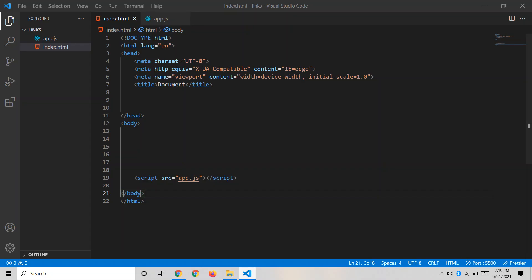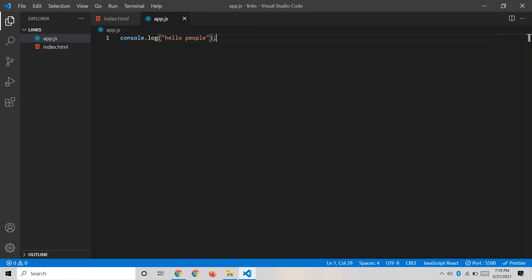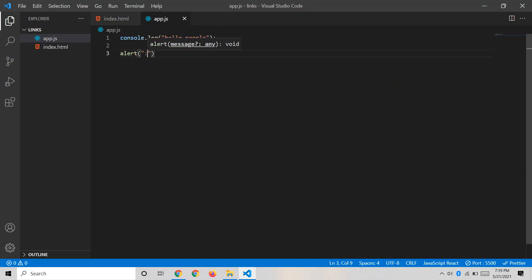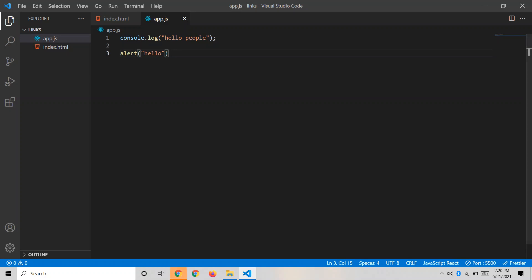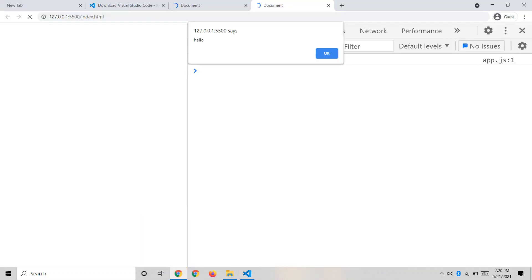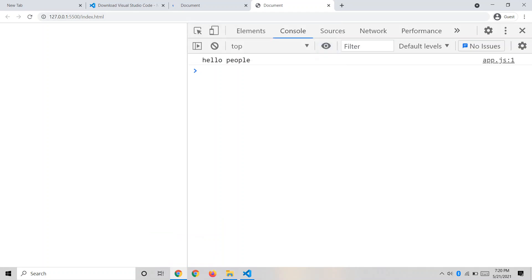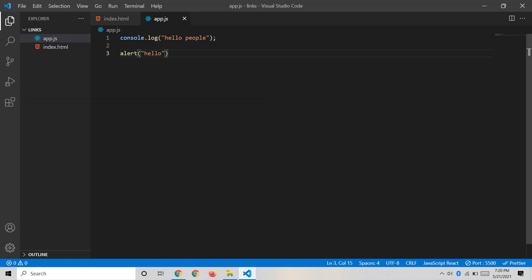I'll also show one more function — alert(). I'm writing alert('Hello'). Like console.log, it is also a built-in JavaScript function, but its purpose is to show a pop-up. As you can see, I'm already getting the 'Hello' pop-up on the webpage. This is all about linking JavaScript files to HTML. I hope you found this useful — give it a like and consider subscribing. Thank you.